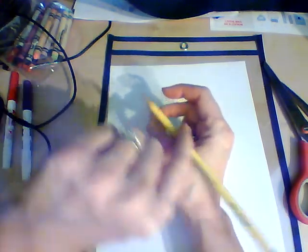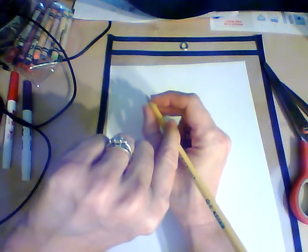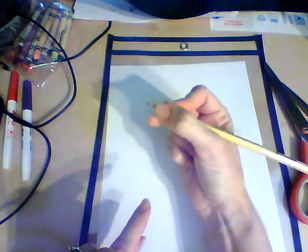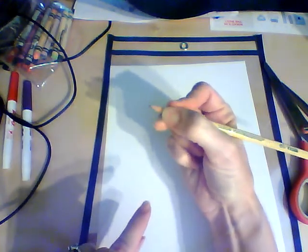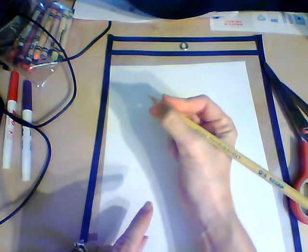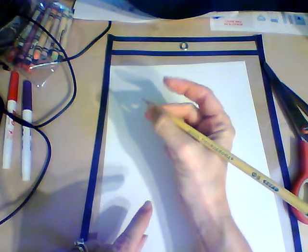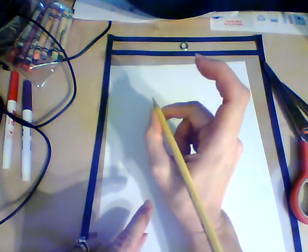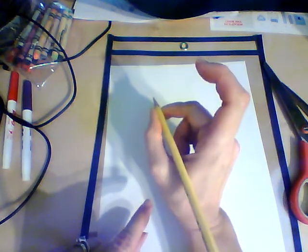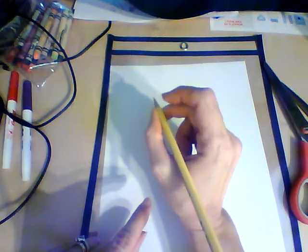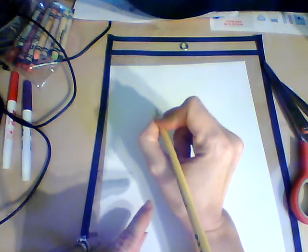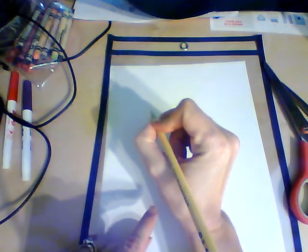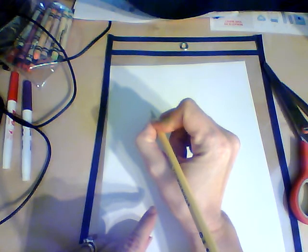Your pointer finger is going to help guide the pencil so that you're holding it with three fingers like this. Three fingers help guide, thumb and pointer help pinch, and all three fingers pinch together.